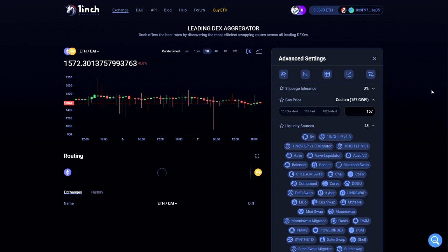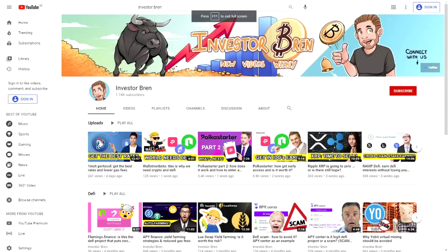Another way to save on gas fees is by using a DEX aggregator like 1inch. They look at all the different DEXes and find which one is cheapest at that time.